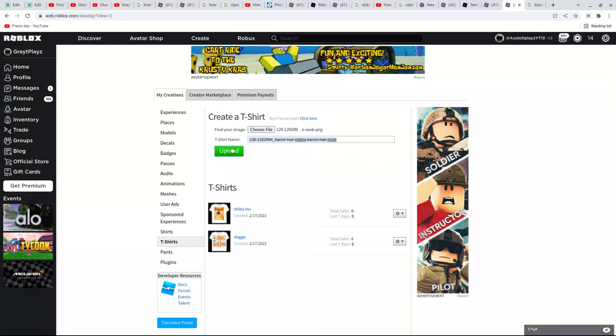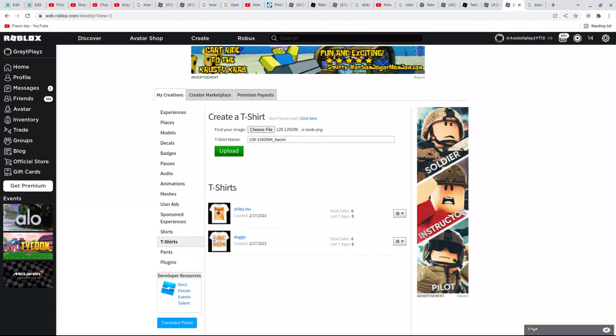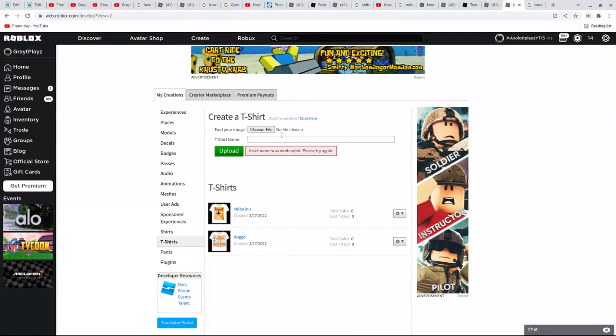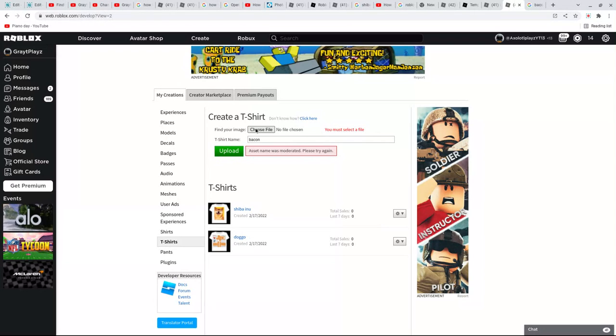And then press upload. So then you would actually just erase this and choose a name for bacon, upload. Upload. It's doing moderation grade, okay.